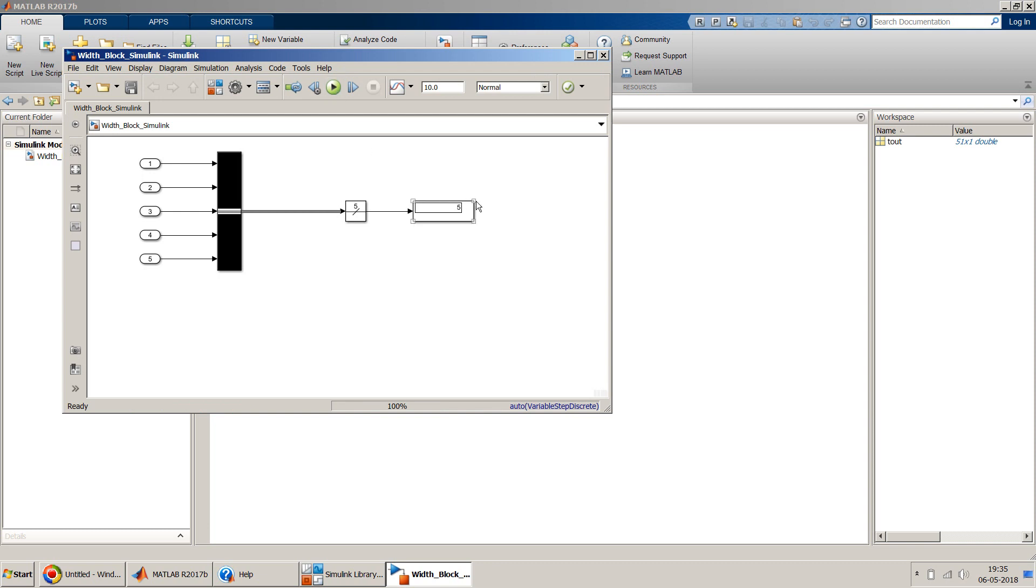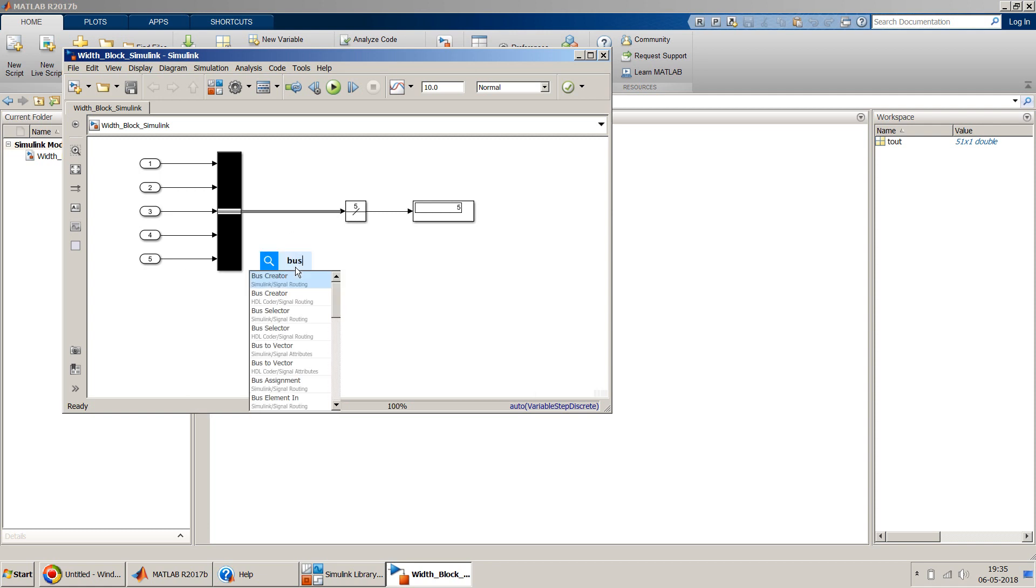Yeah, so five came up here, so perfectly fine. Have you ever wondered, if you have a structure of buses, say for example a bus within a bus, and if you need to know the number of elements of that bus, how you can do that? You can use this width block.